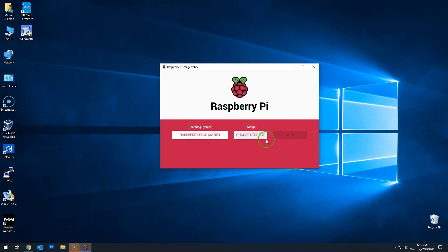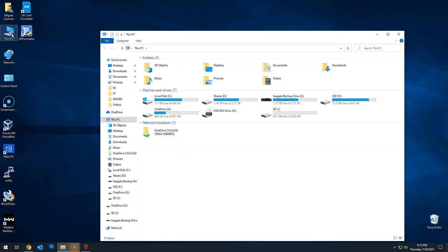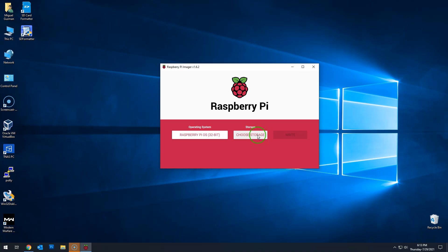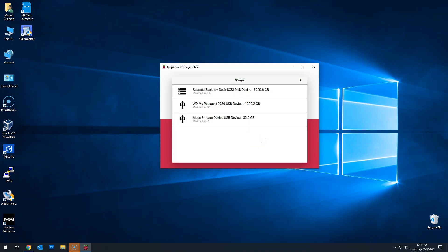Now let's choose the storage. In my case, I have multiple external hard drives connected to my PC, so I'll make sure I know the drive letter. In this case, it's drive letter I. I'll go back to the imager and choose storage. We need to make sure we select the proper storage device, because if you select the wrong one, it'll delete all information on that drive. That's why it's very important to memorize the drive letter. This is my drive letter I, 32 gigabyte SD card, so I'll select this one.